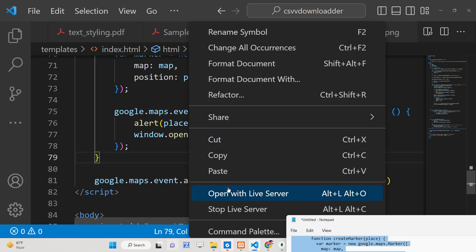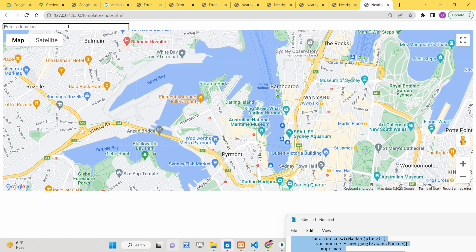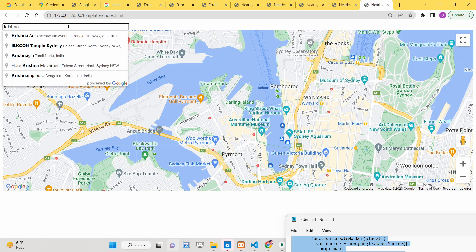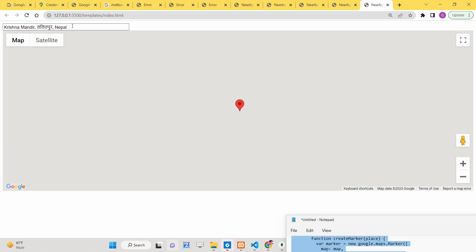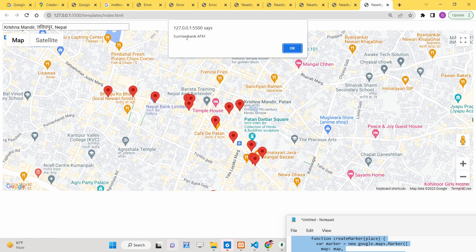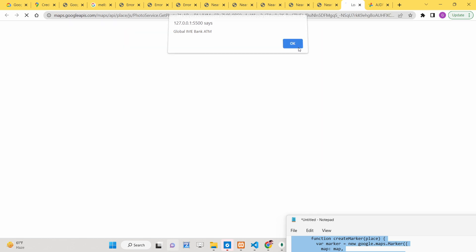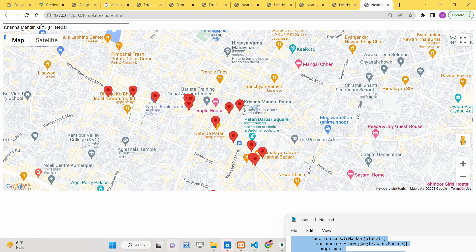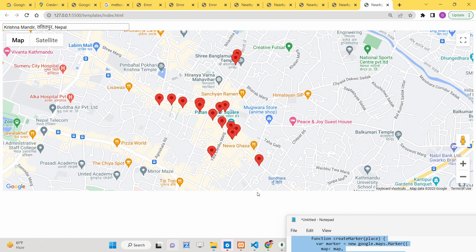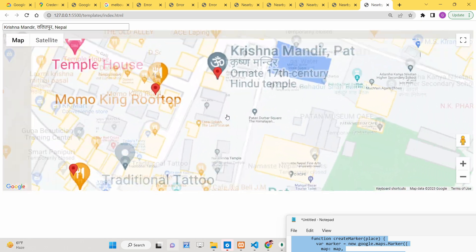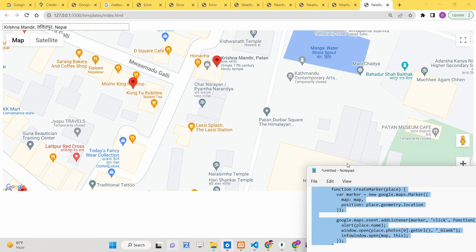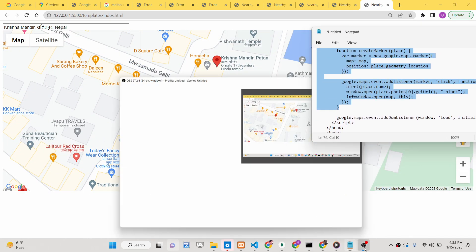The application is now complete. If you enter an address, you'll see the ATM name and its photograph displayed. In this way, you can build this nearby places application using the Google Places API and Google Maps JavaScript API in pure JavaScript in the browser. All source code is in the description — please hit the like button, subscribe to the channel, and I'll see you in the next video.